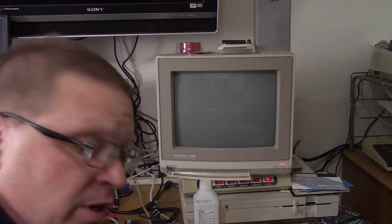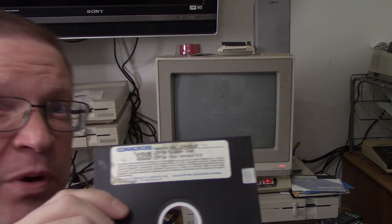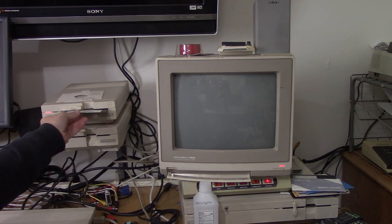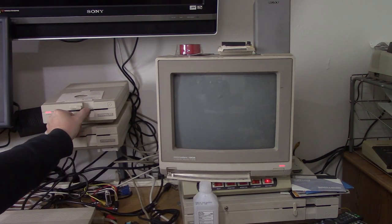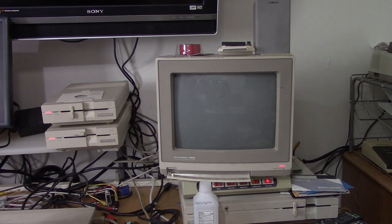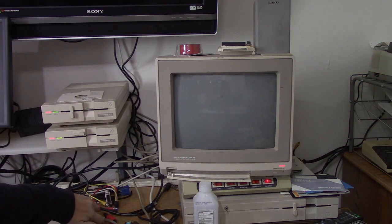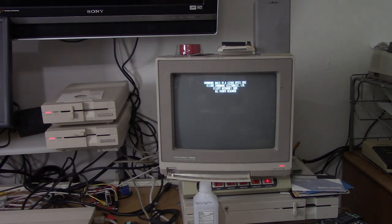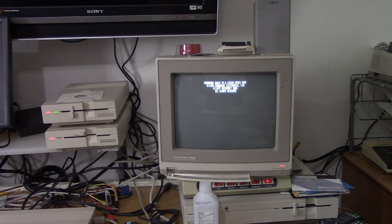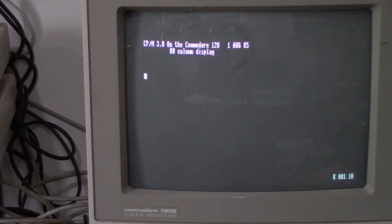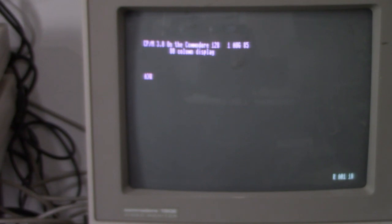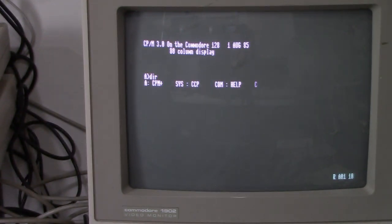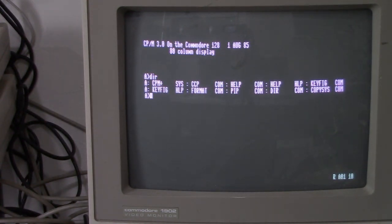What would a Commodore 128 test be without some hot CPM action? So we've got the CPM 3.0 disk. We're going to put it in Drive 8. We're going to boot up in 80 column mode. And in theory, it should auto-boot this. Booting! And we are in exciting 80 column CPM mode. I'll be doing a whole series on CPM. Hey, look at our CPM files. Not very exciting.